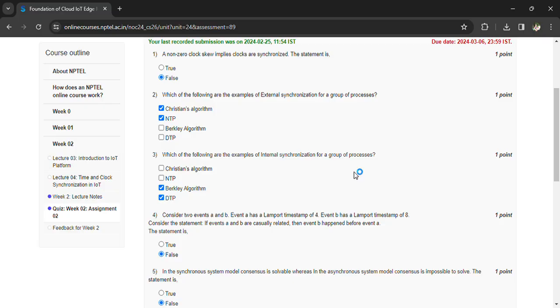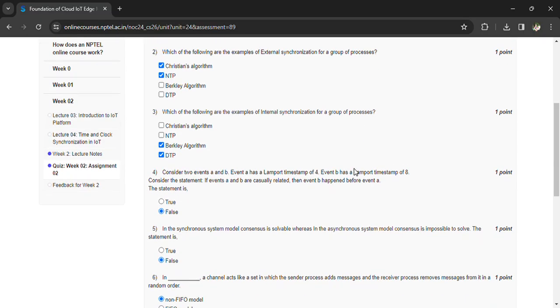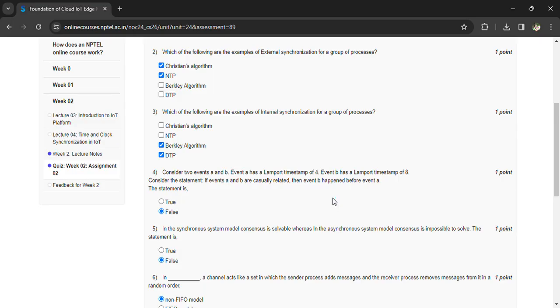Consider two events A and B. Event A has a Lamport timestamp of 4 and event B has a Lamport timestamp of 8. If events A and B are causally related, then event B happens before event A. This is false.